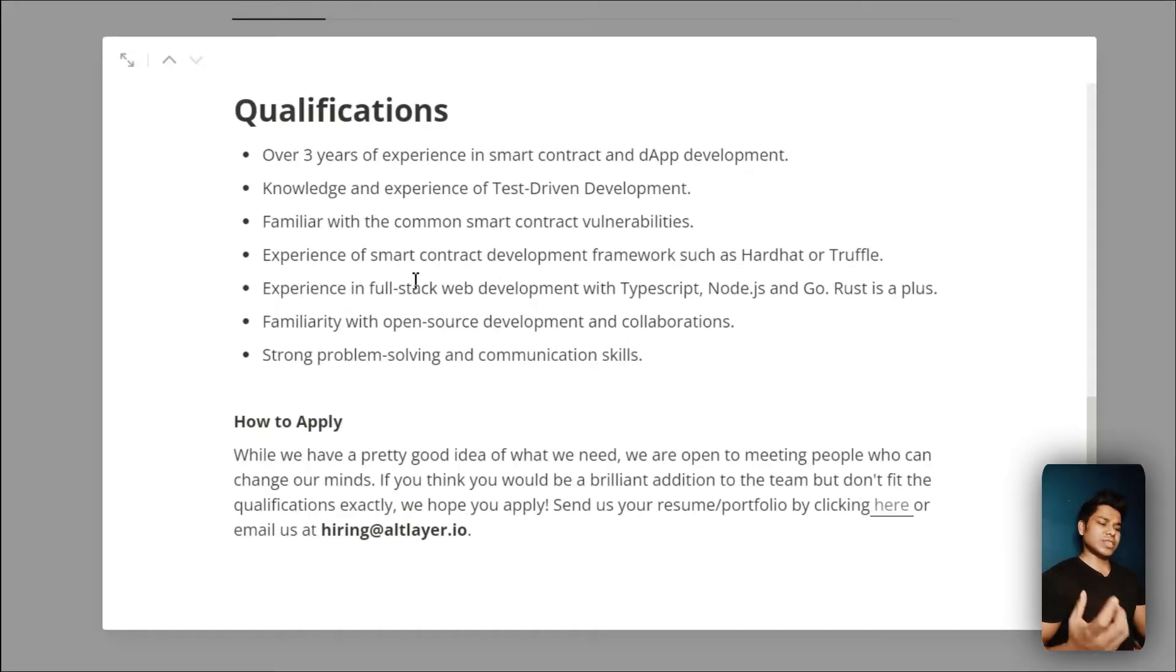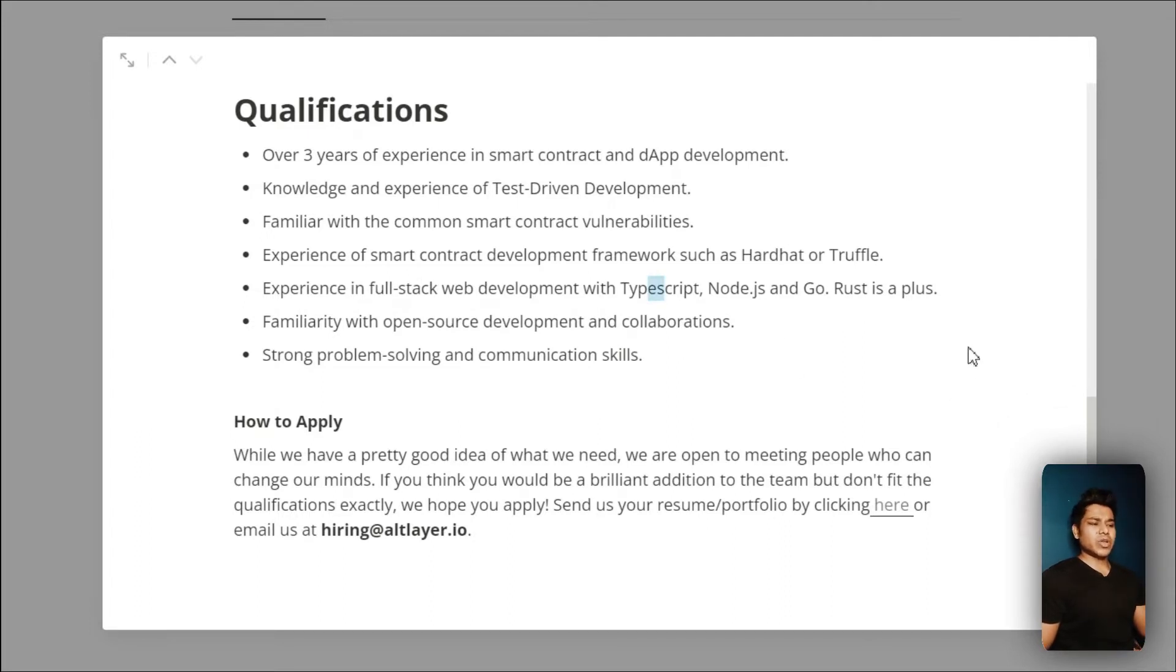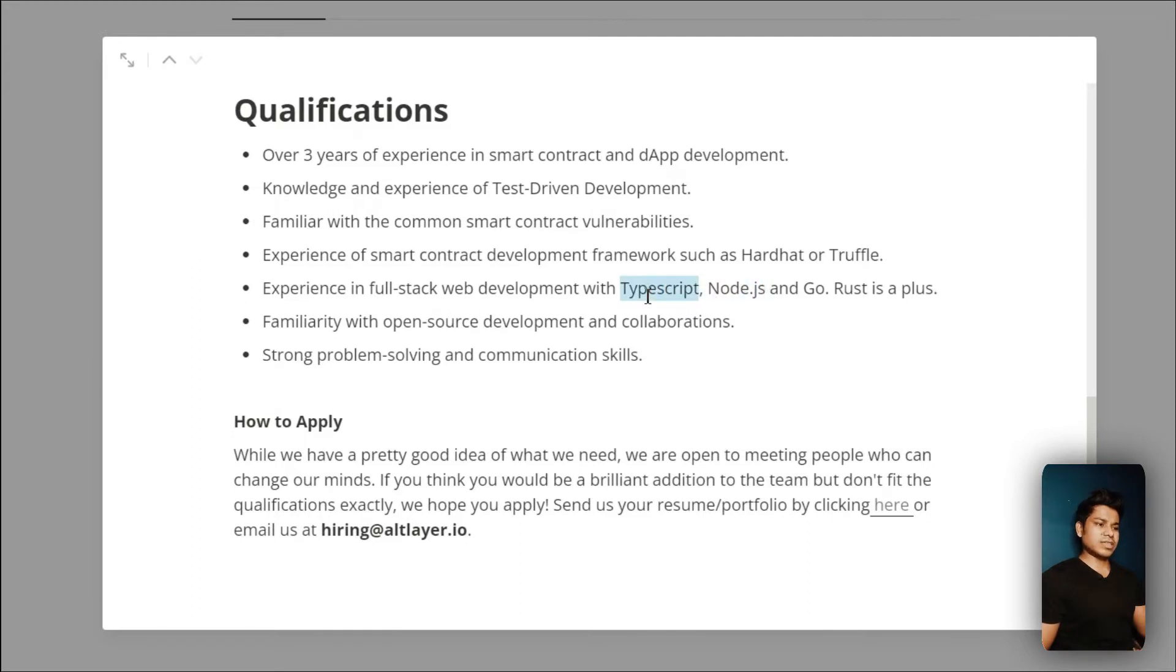They also want you to be good in full stack web development with TypeScript, Node.js, and Go. But I would recommend you that if you are good with any one of these technologies - like I'm good with Node.js, I'm not good with TypeScript but I can be if I spend some time to learn this technology - if you're good with any technology, apply.